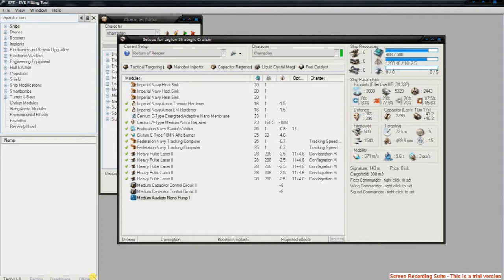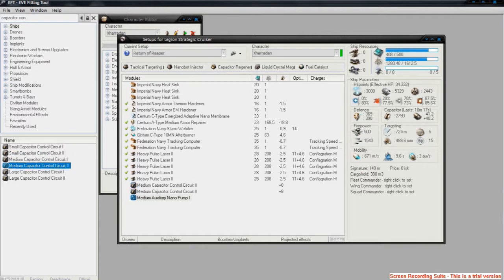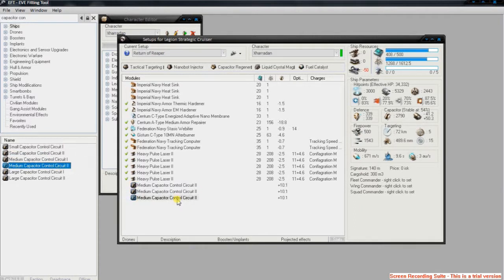you've got Faction, Dead Space, Officer, this is Tech 1 or Tech 2. So then I want a Medium Capacitor Control Circuit 2, drag it, drop it, and then you can see straight away that my defense is slightly higher,